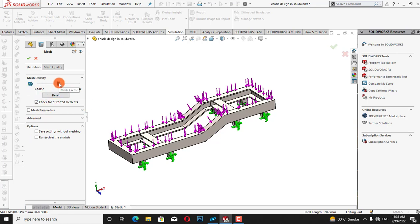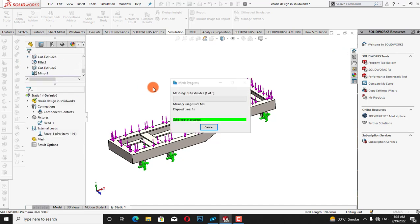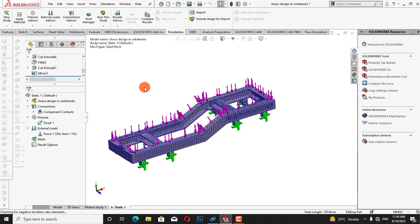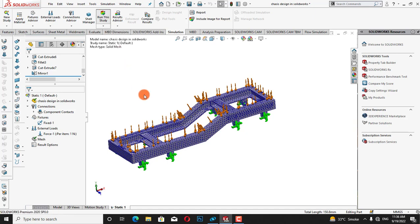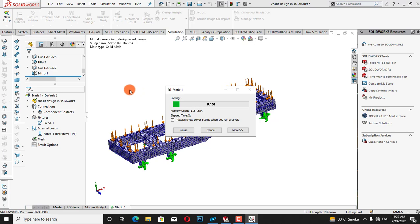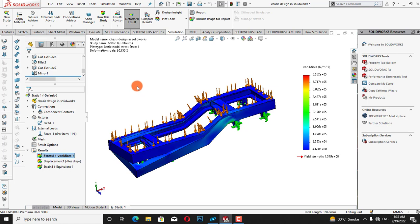Now we can change the mesh density or quality of the mesh, but we will take it as it is. It is showing a fine mesh — we will increase it, then click OK. Now we have meshed the geometry and we will run the analysis by clicking on run this study.